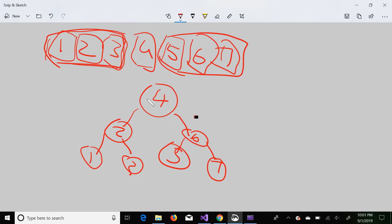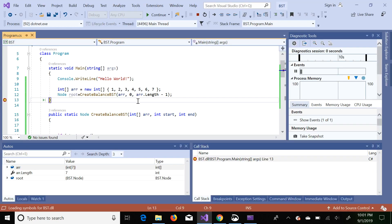So the execution first creates node 4, then recursively creates node 2, then node 1. When there are no more elements it returns null, then creates node 3, returns null, then creates node 6, node 5, returns null, then node 7. The complete balanced binary search tree is created. I will post the link for the code in the description. If you like this video, please subscribe to my channel. Thank you.